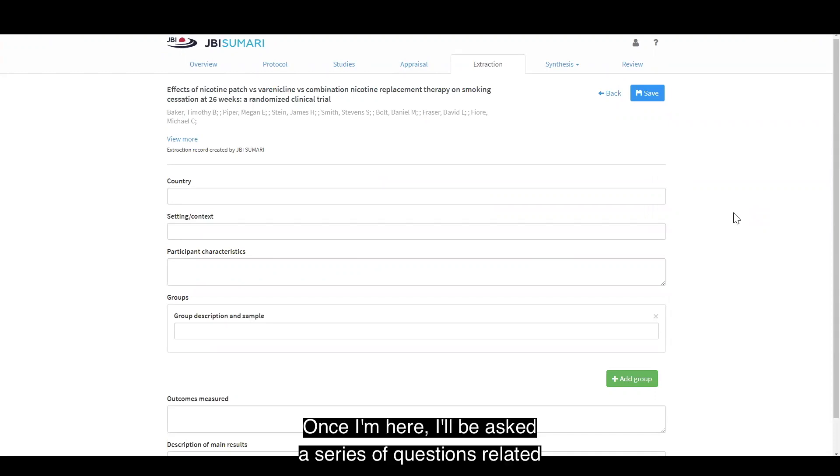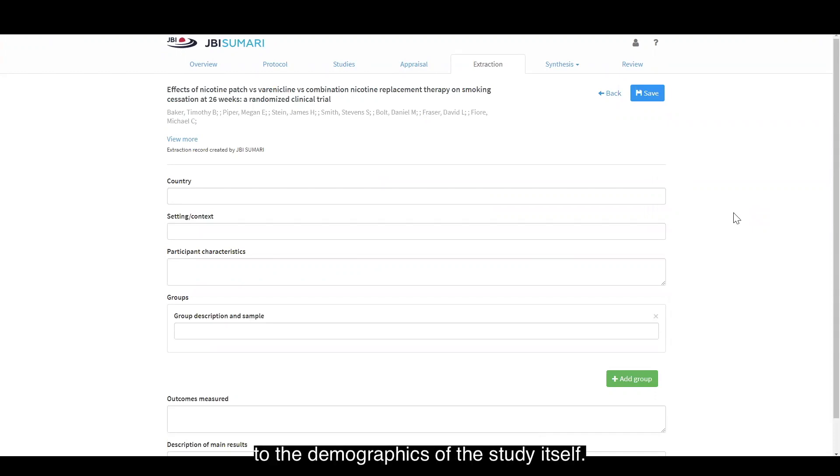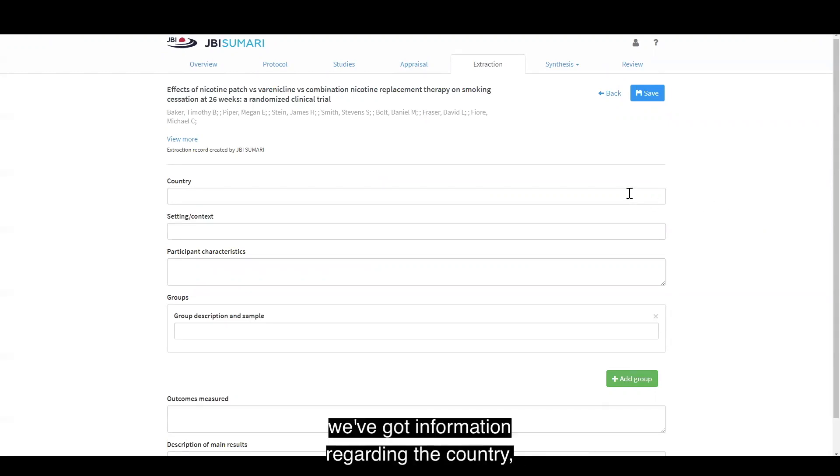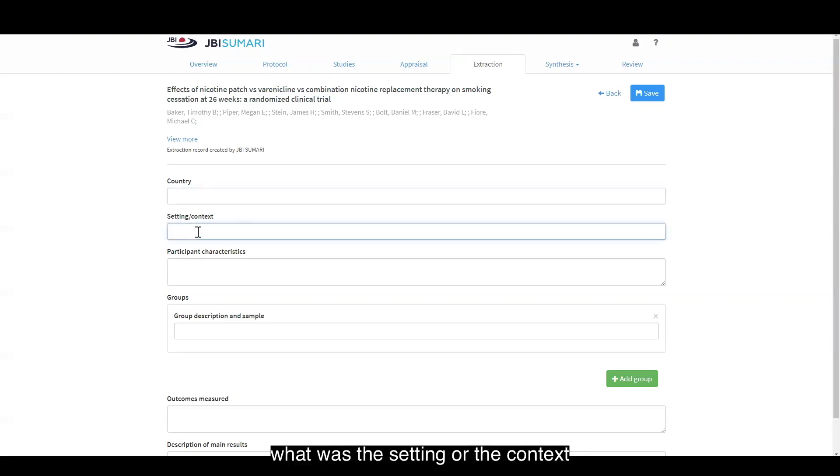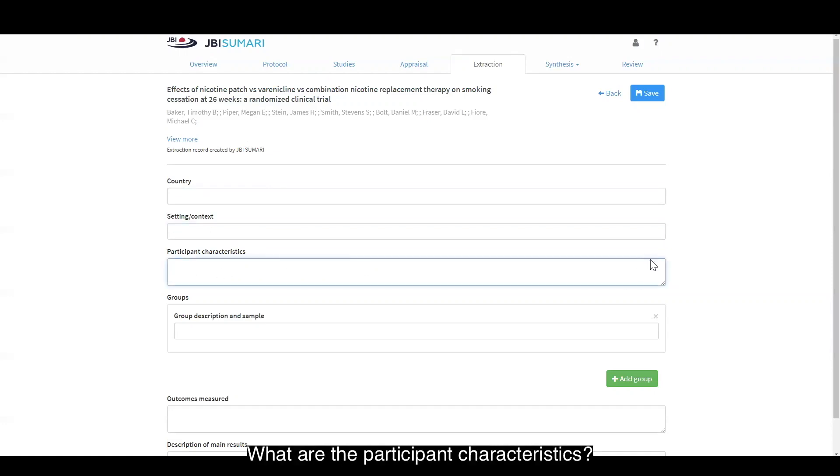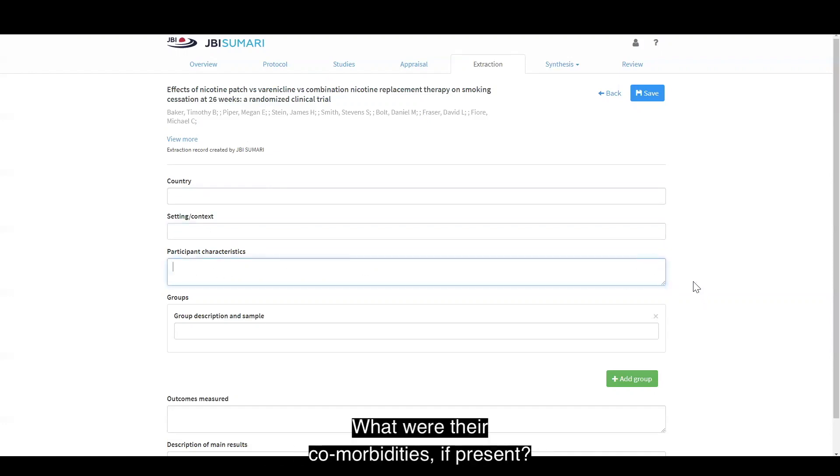Once I'm here, I'll be asked a series of questions related to the demographics of the study itself. We've got information regarding the country, what was the setting or context in which this study was involved, what are the participant characteristics, what were their age groups, what were their comorbidities if present.